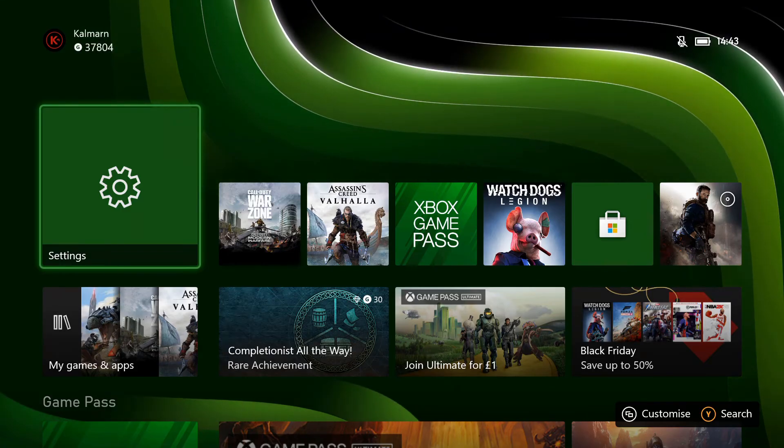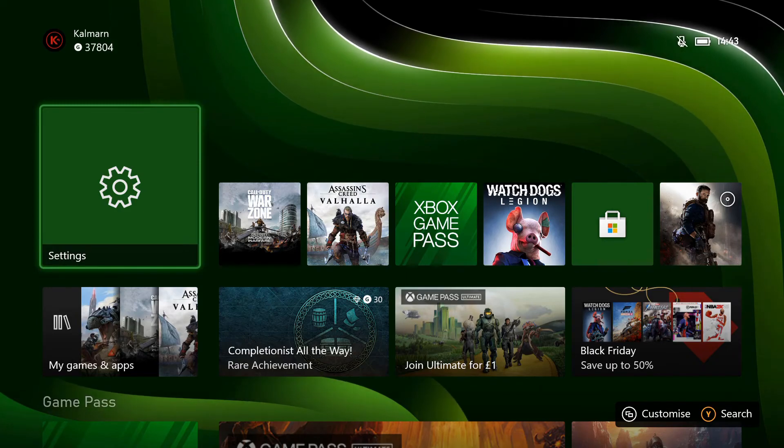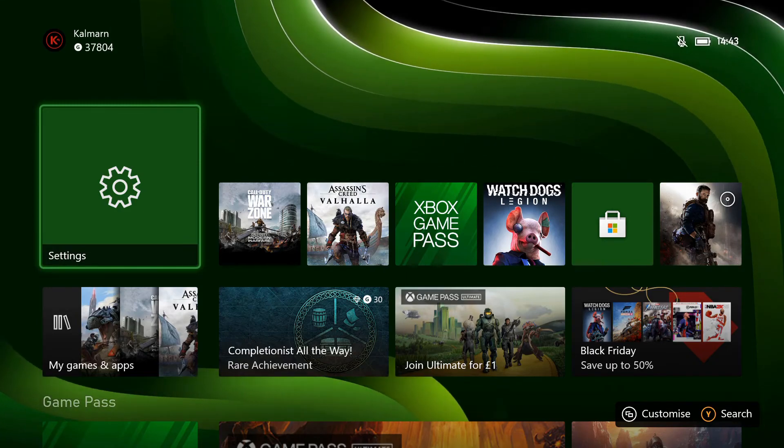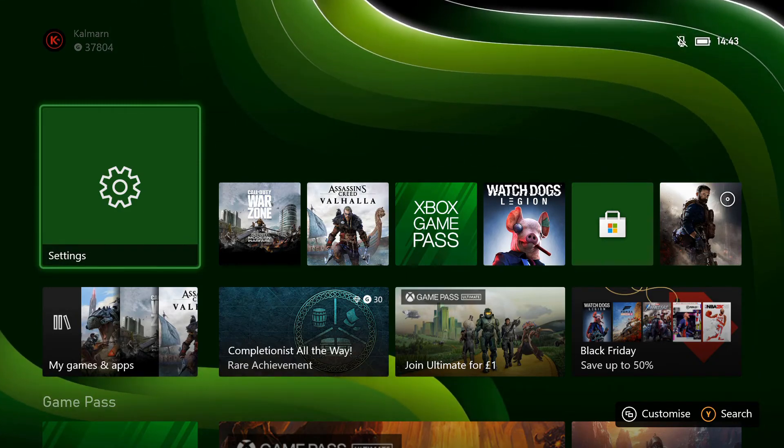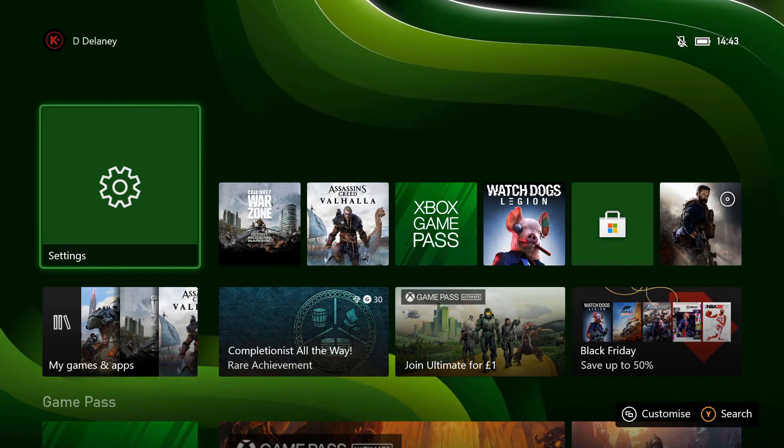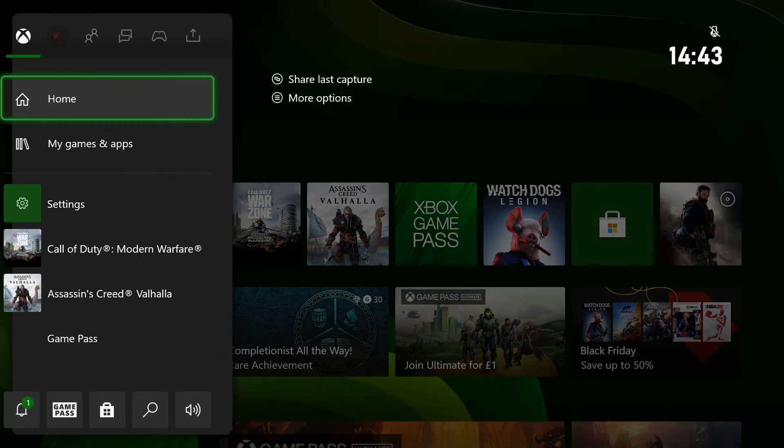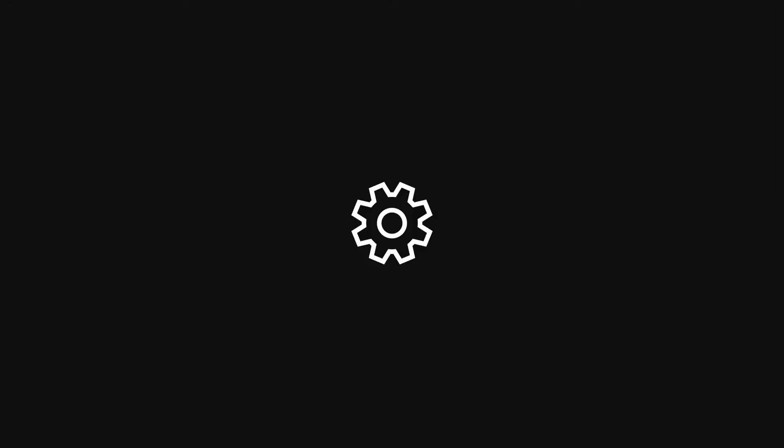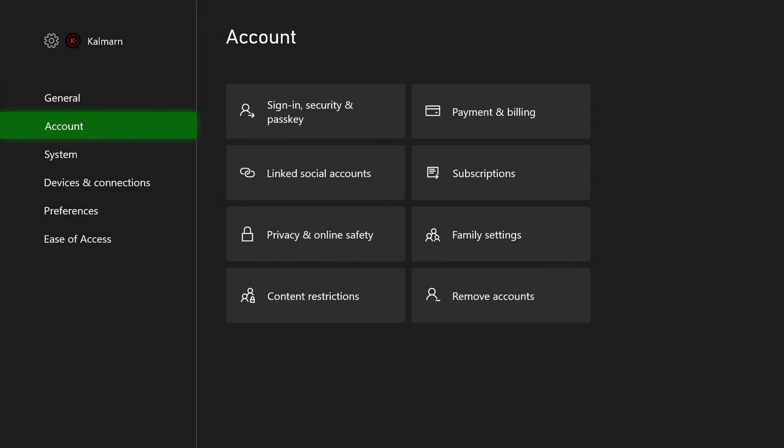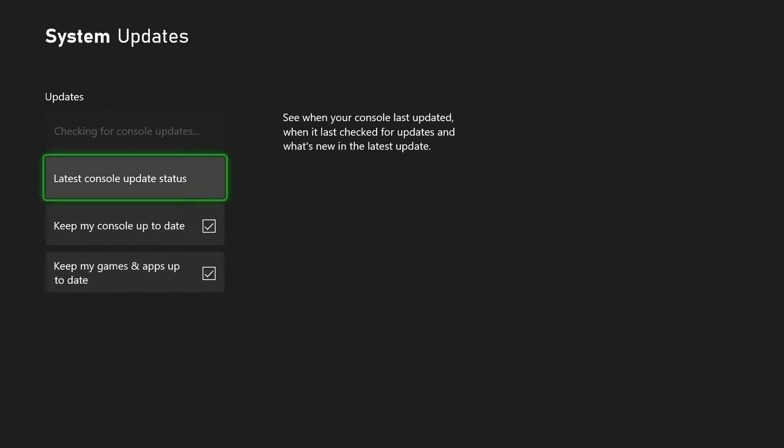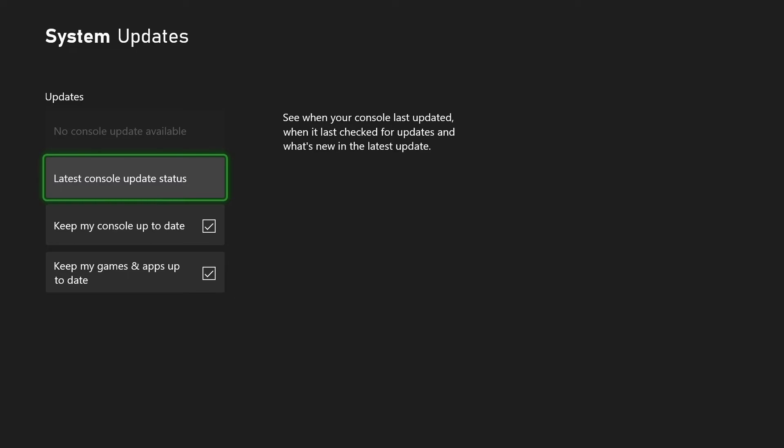Now my console has installed the update and restarted, and we're back to the dashboard again. If you go back into your Settings, down to System, Updates, it should say No Console Update Available now because you're on the latest one. If you go to Latest Console Update Status, it now says Last Updated today's date and time, latest status update successful.